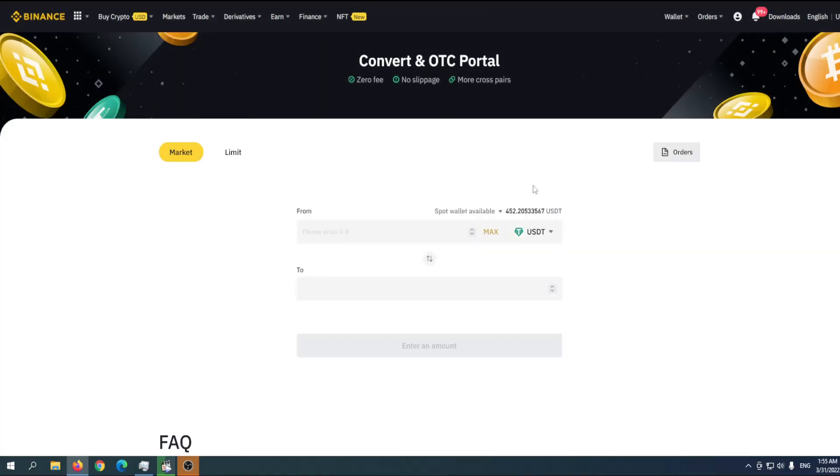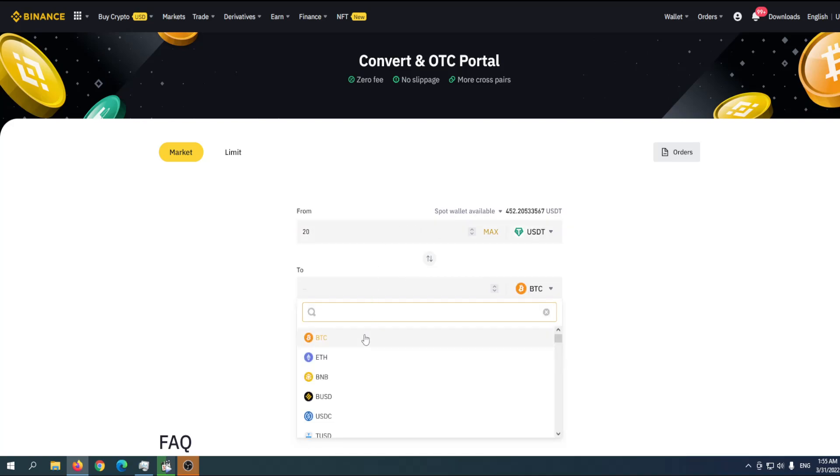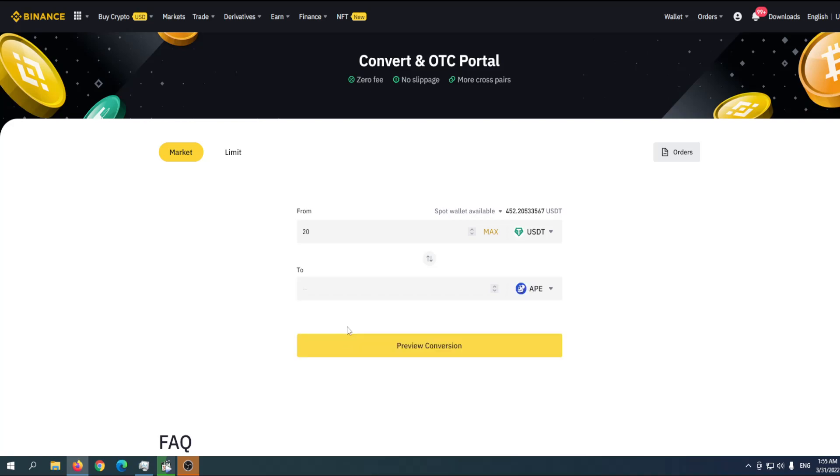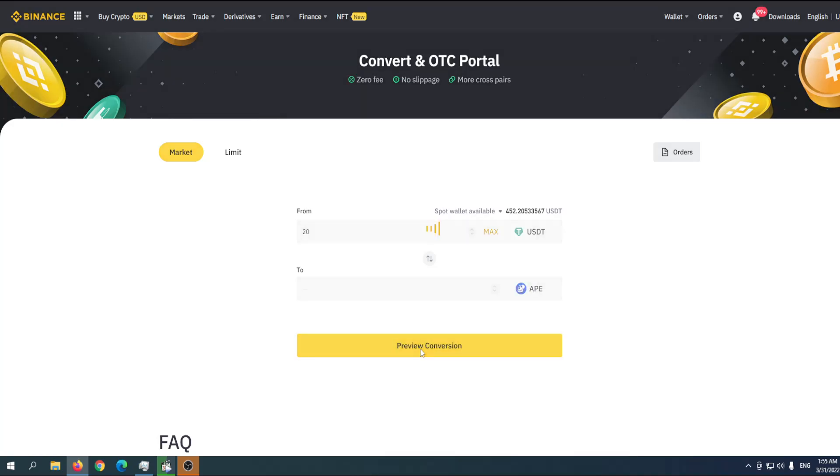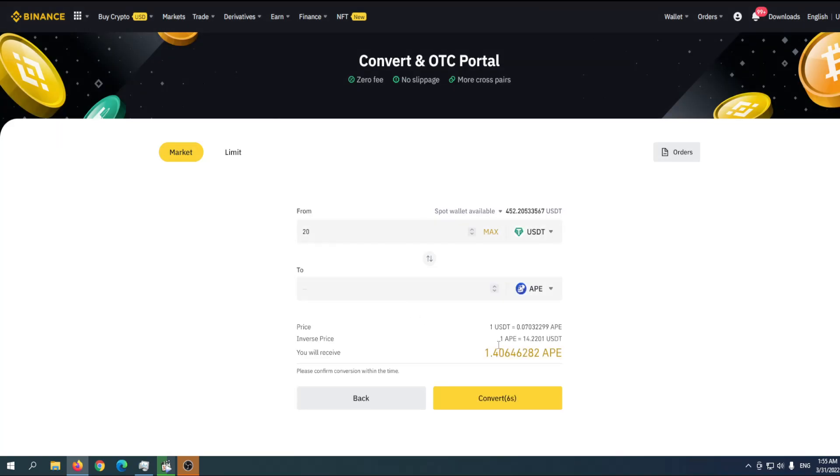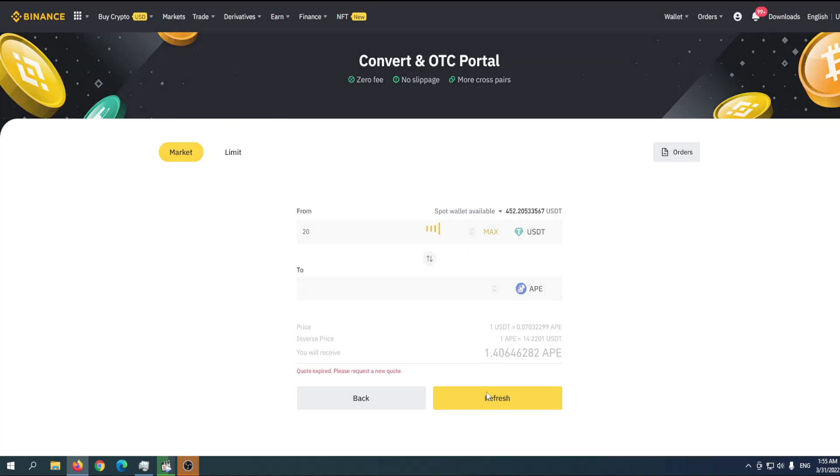Let's say I want to buy using USDT, the stablecoin, for 20, and down there you put APE. Click on preview conversion and this is the amount you get for 20 USDT - 1.4 APE. Click on convert and you're good to go.